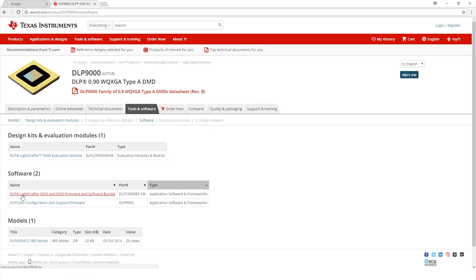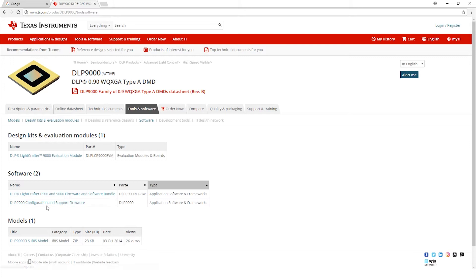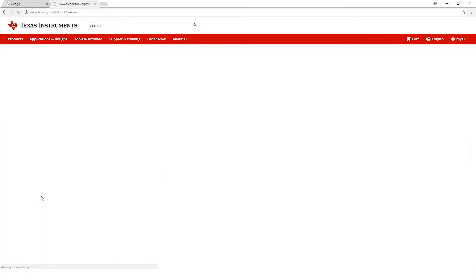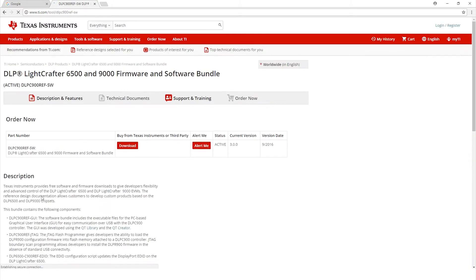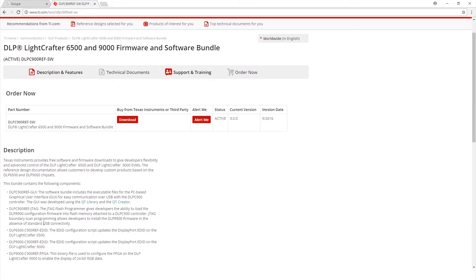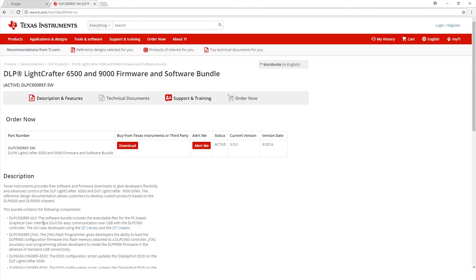The first one is the DLP Lightcrafter 6500 and 9000 firmware software bundle as well as the DLPC900 configuration and support firmware. Let's go ahead and download this file first, the Lightcrafter 6500 and 9000 firmware. It's going to take you to this page. If you want to see more details on what it includes, you can look here at the description section, but in the meantime let's go ahead and click download.